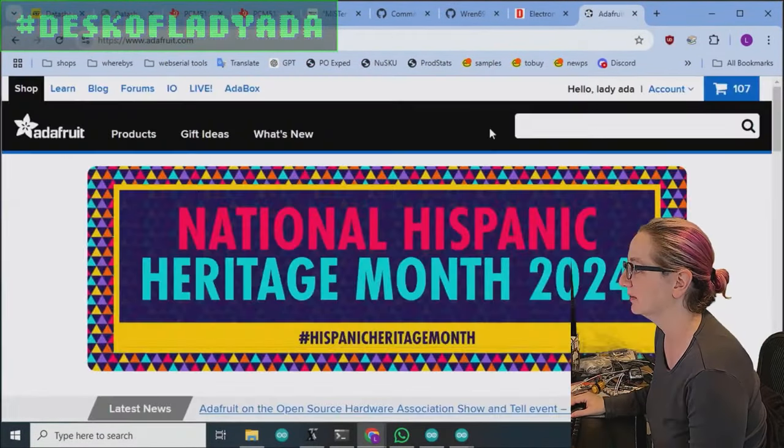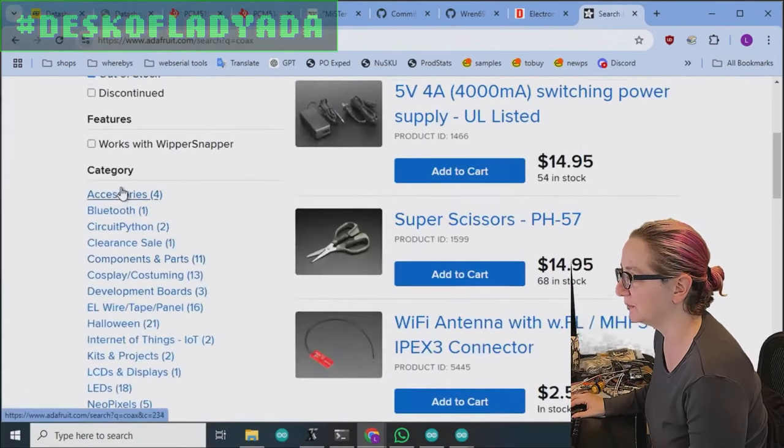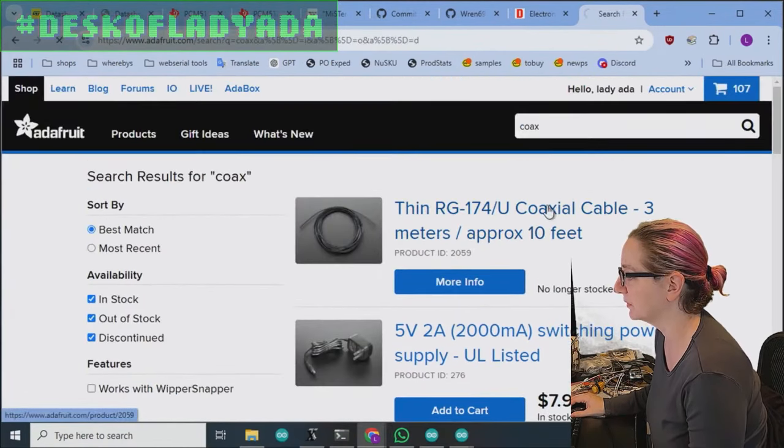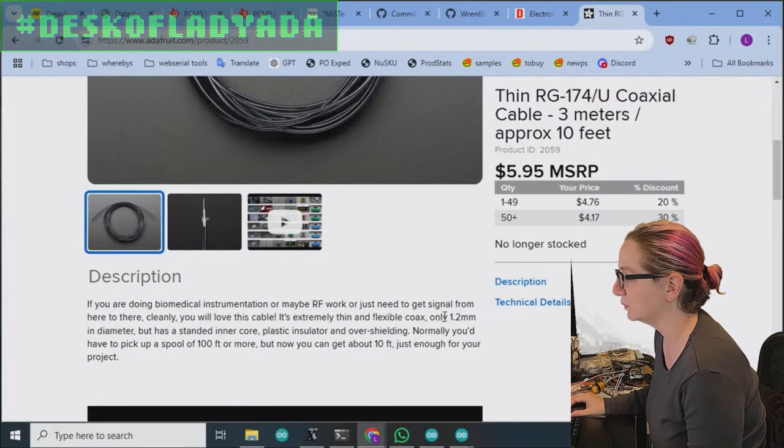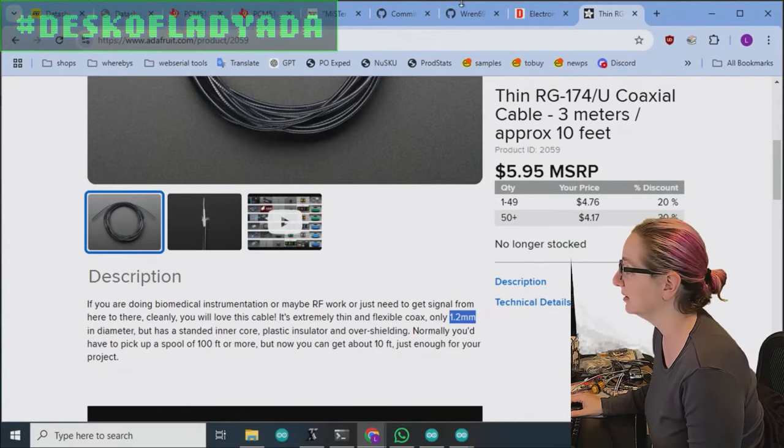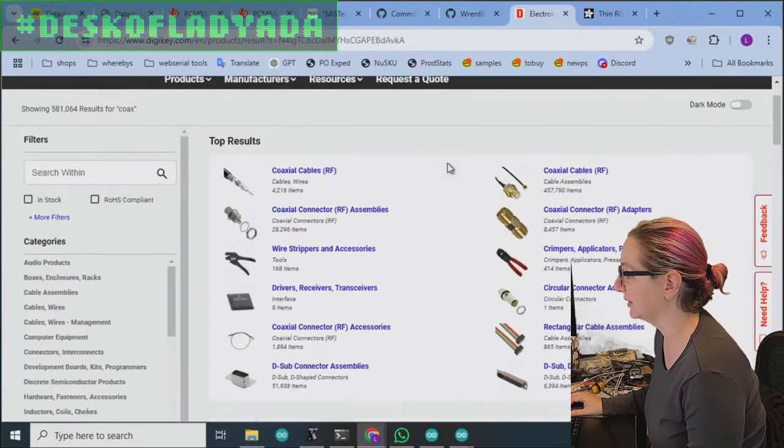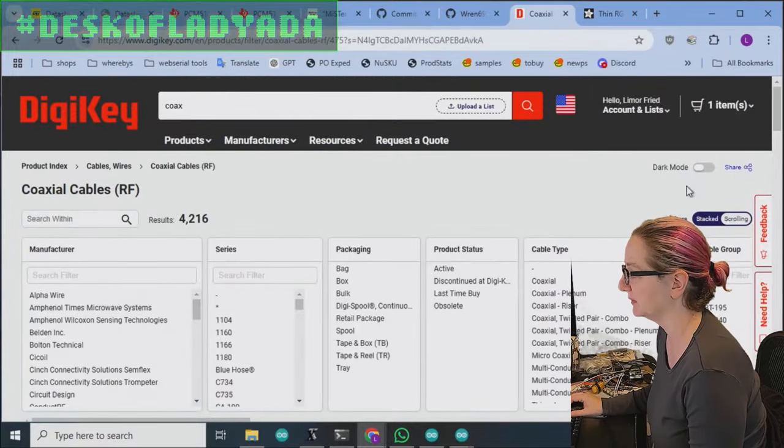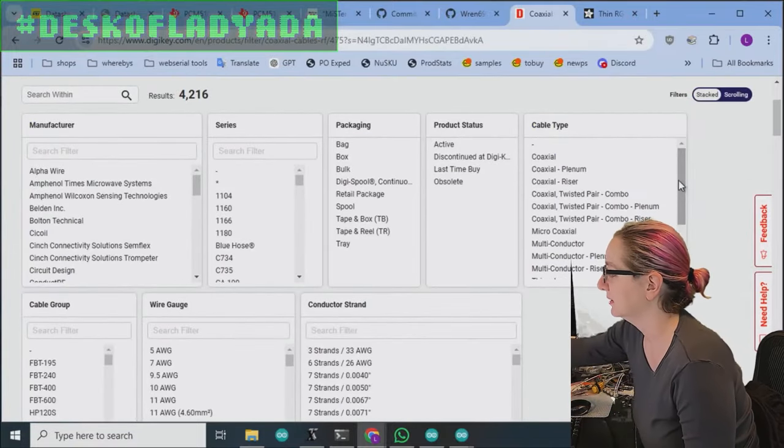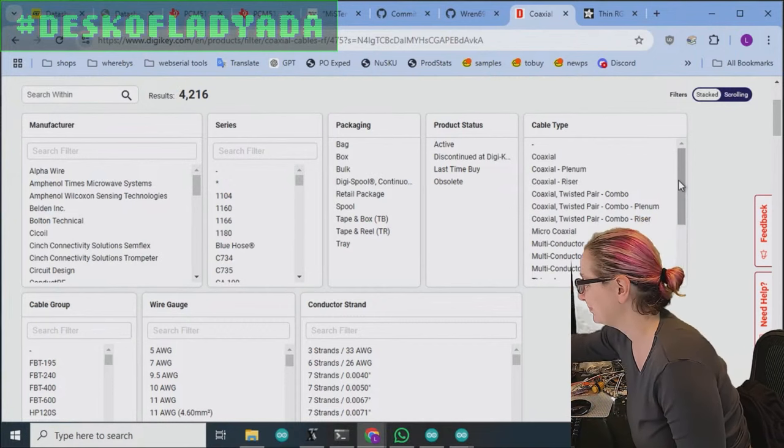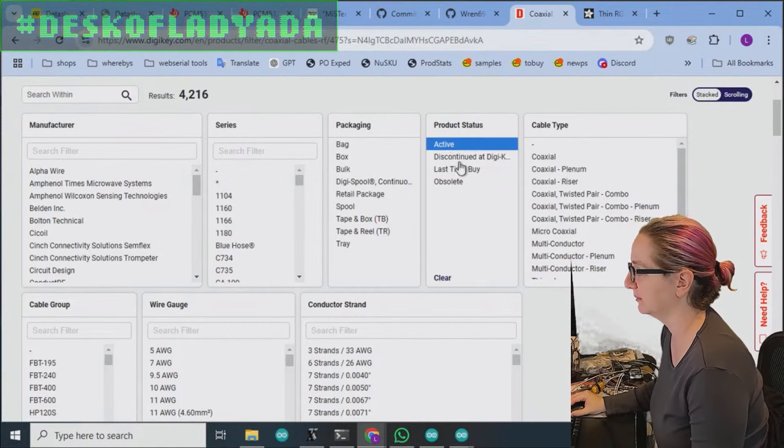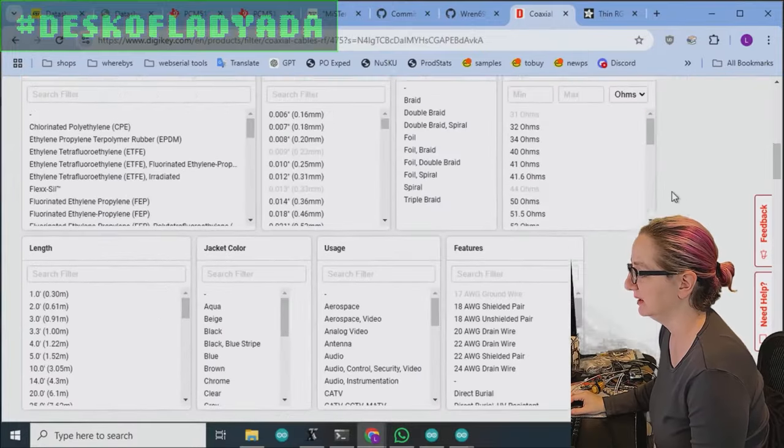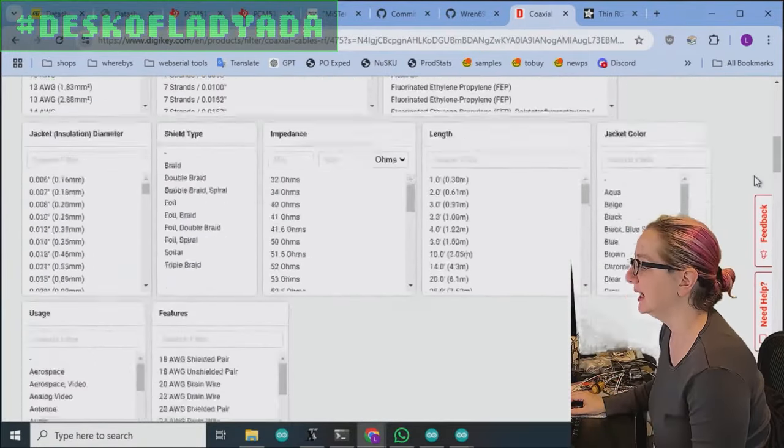So specifically, of course I've lost the page. The specific thickness they wanted was 1.2 millimeter. Actually, that is quite thin. So let's see, coax cables. And I don't think we want an assembly. I think we just want the raw cable. We want it to be active so we can still buy it, cause obviously we don't want it to be discontinued.